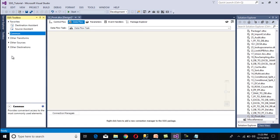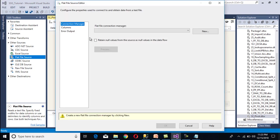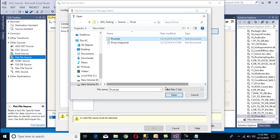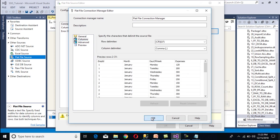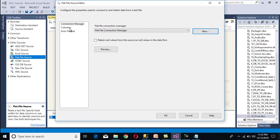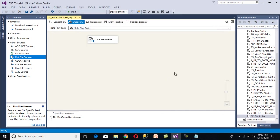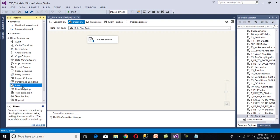Here we need to select our source. We have a flat file source, so drag and drop the flat file source and double-click on it. Select the flat file connection manager, click New, browse to select the input file, and click Open. Go to Columns — we can see all the columns. Click OK, and our source configuration is done.